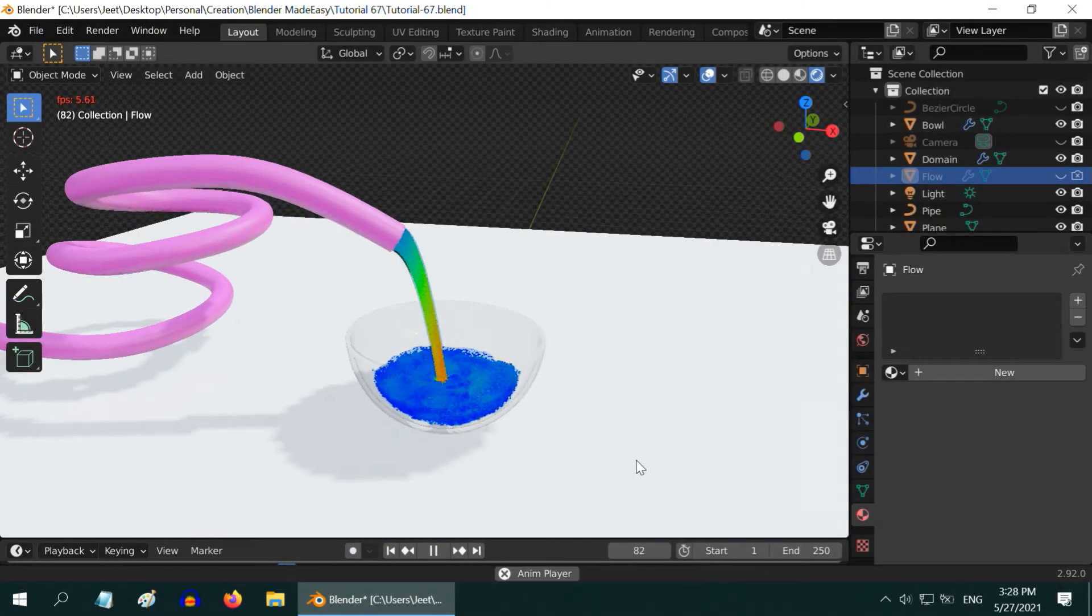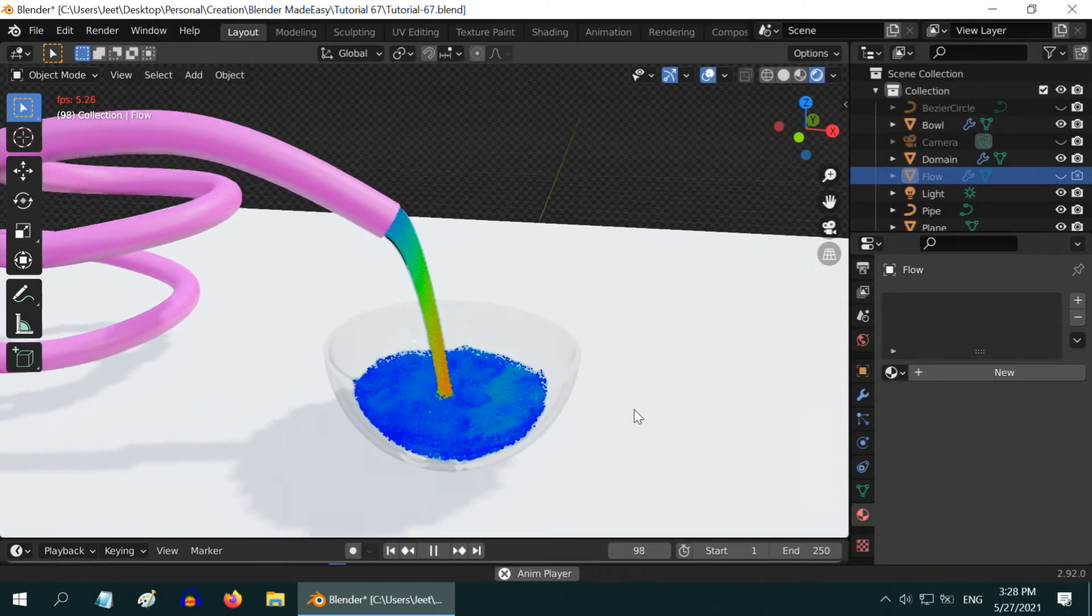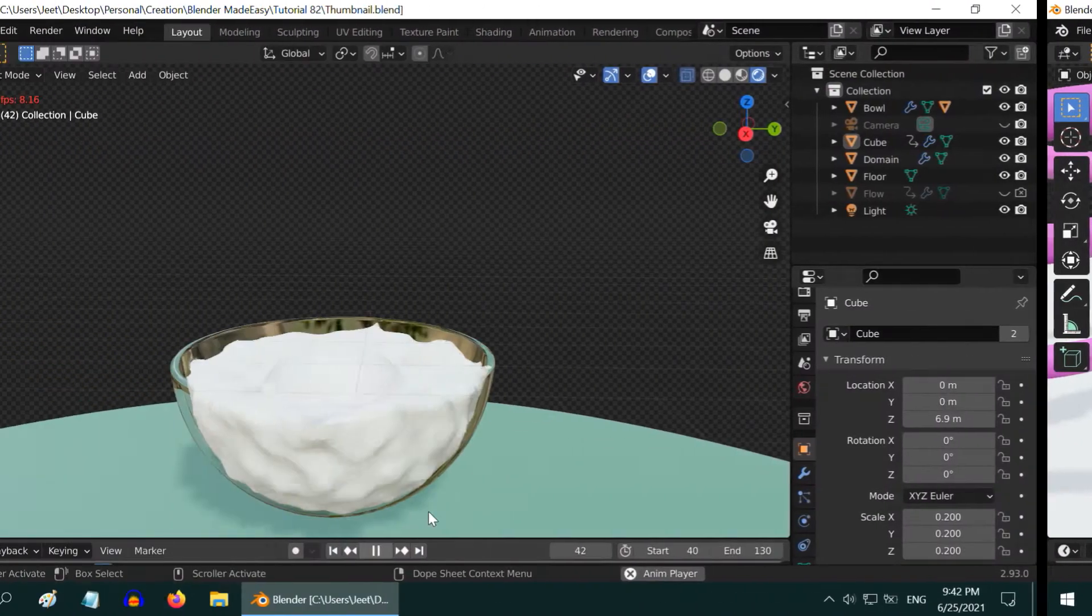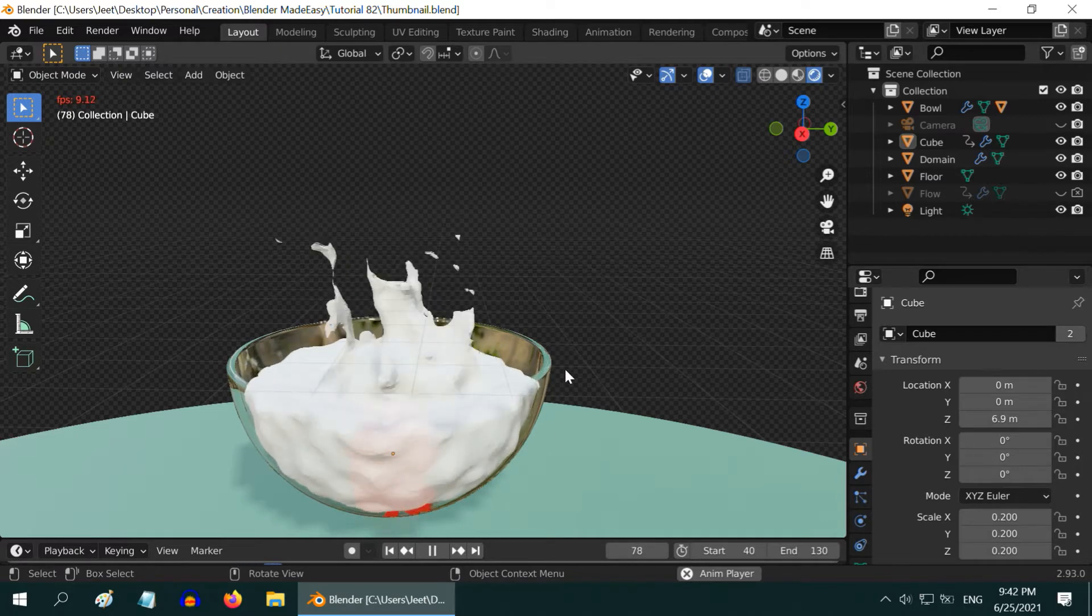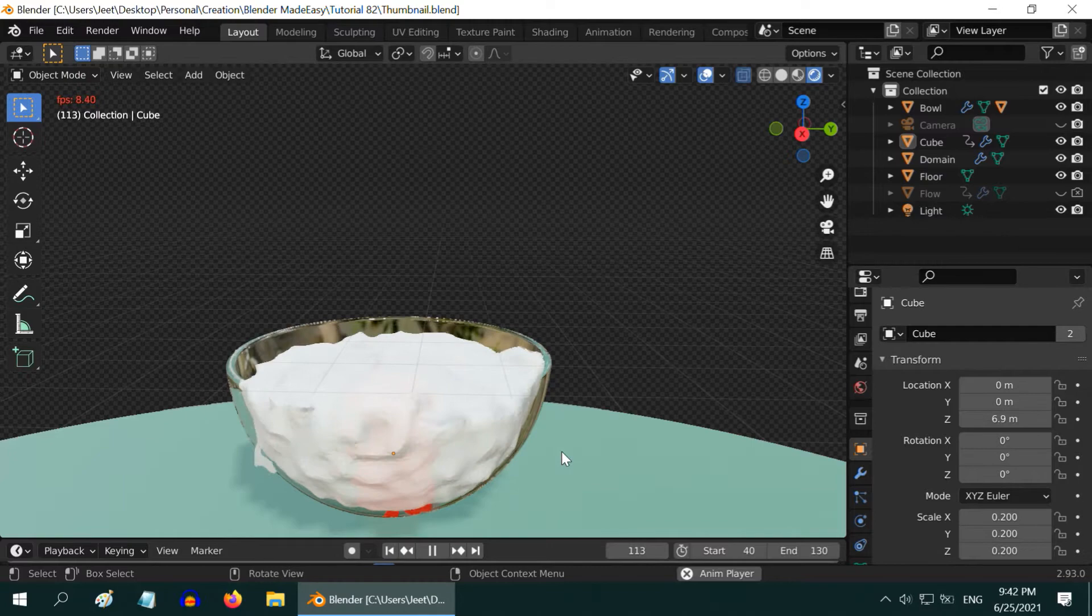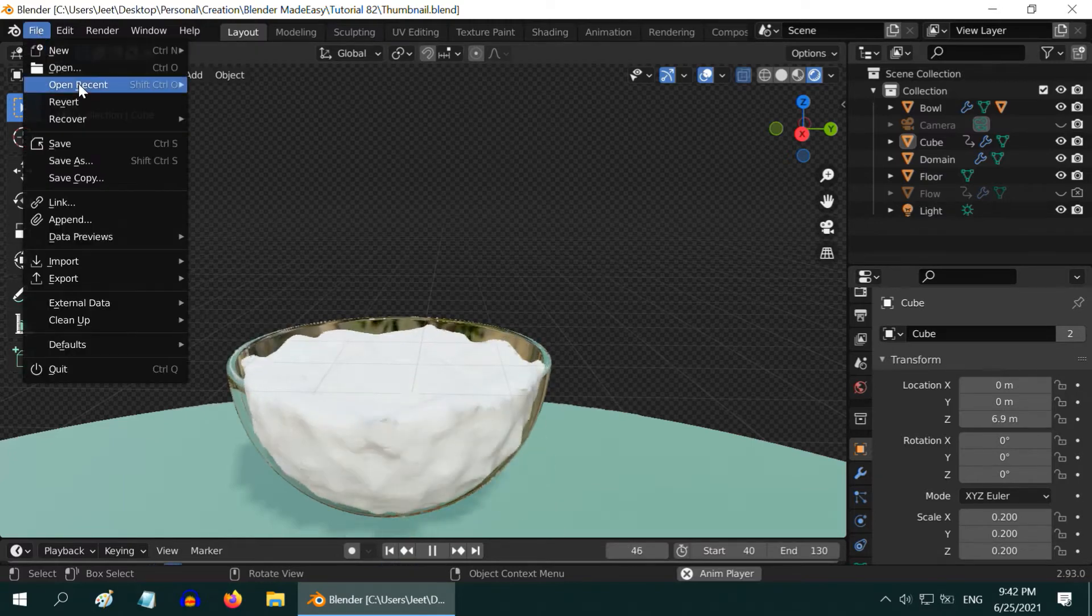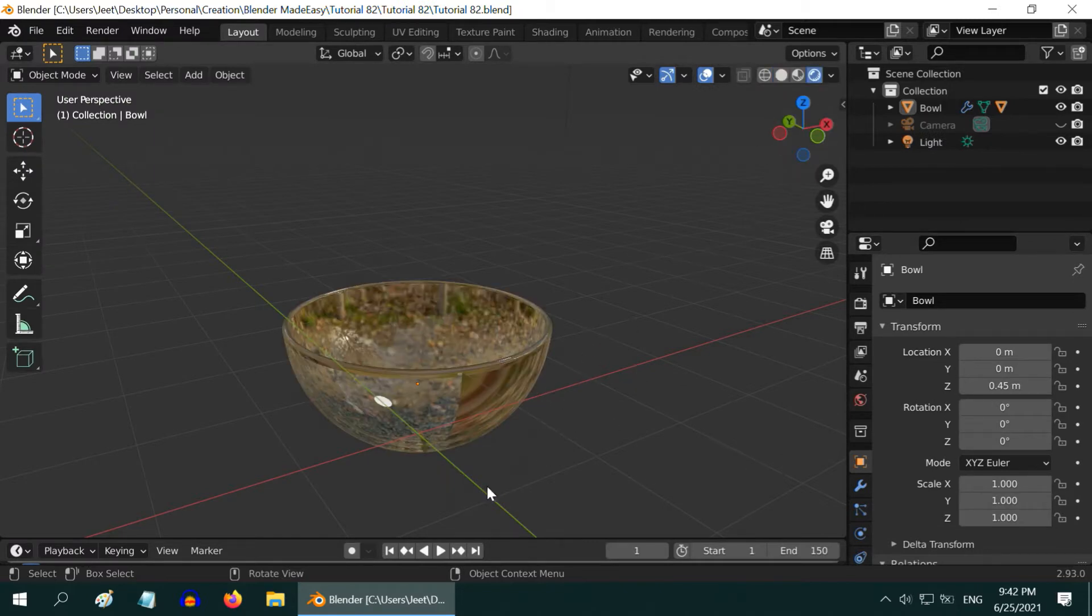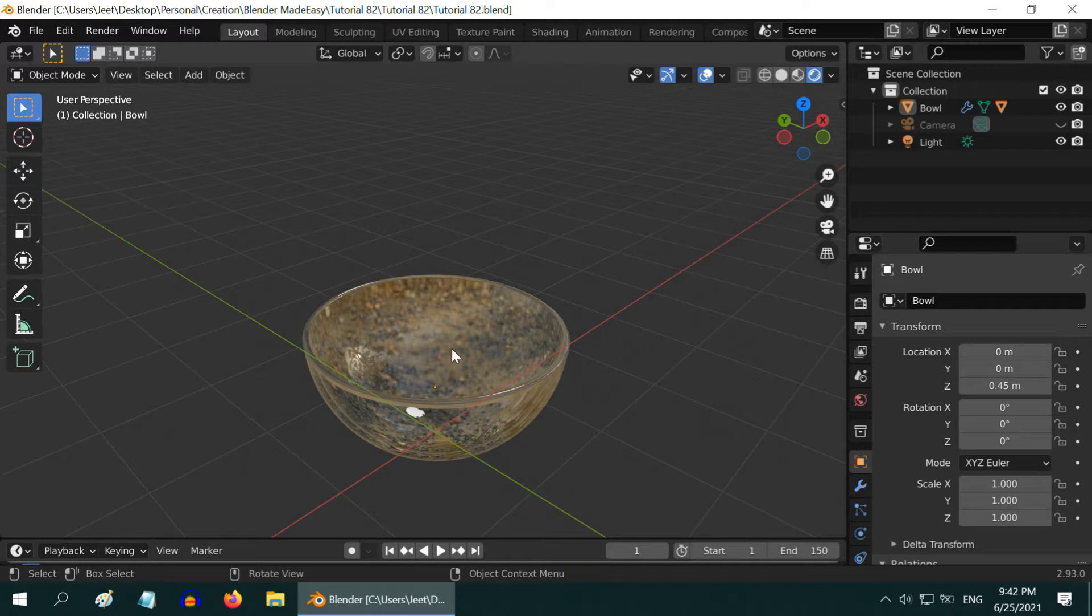In the previous tutorial on fluid simulation, we learned how to set up a fluid container like this bowl and fill it with a liquid. In this tutorial, we will drop an object into this bowl and create a splash like this, followed by some overflow of the liquid from the bowl using the EV engine. Let's start with the base file for this tutorial. Here, we have already created a glass bowl which works as an effector. We will first add a flow object and a domain object and fill this bowl with some liquid. Then we will drop a small cube into this.